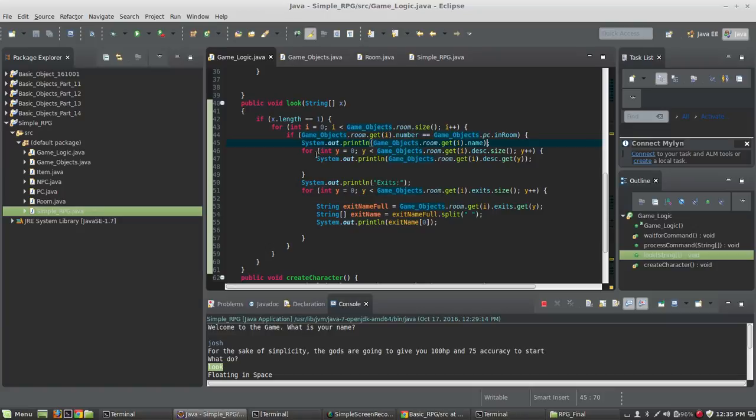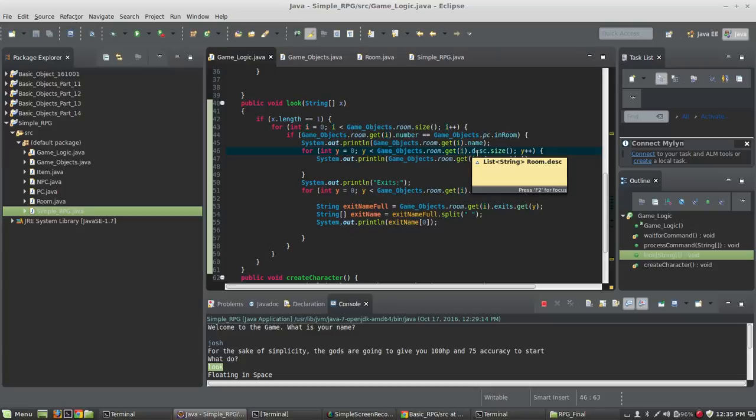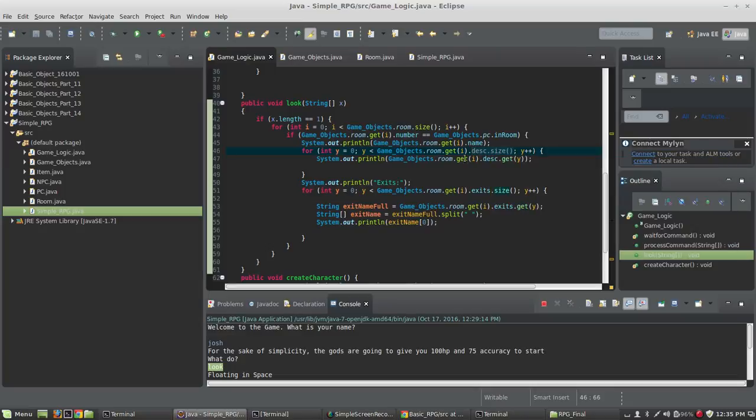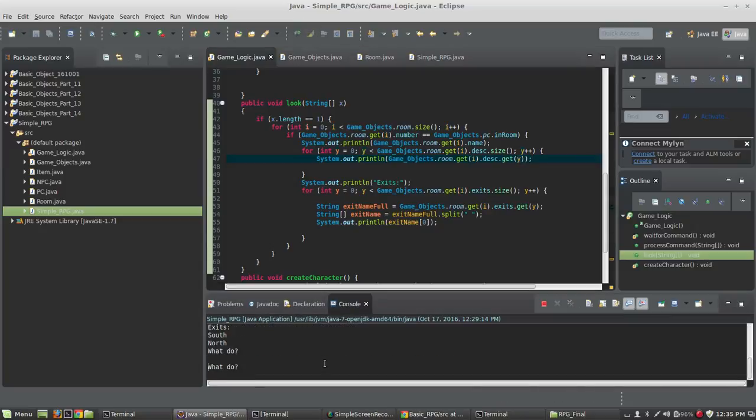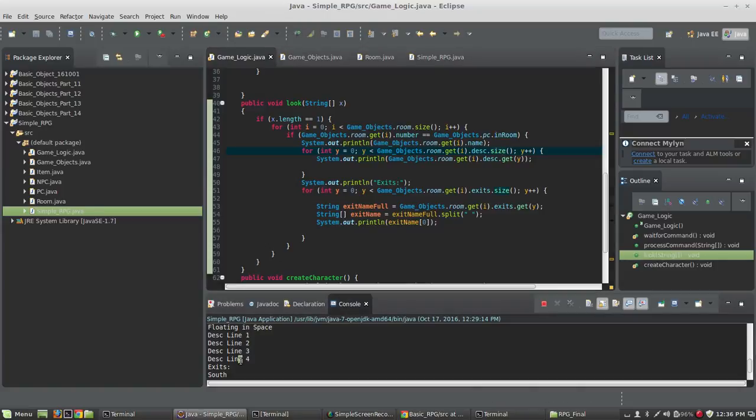And now we're going to need a loop here to loop through all the descriptions in the room. So I'm going to create a separate loop. Int y equals zero, y is less than gameobjects.room.get i. So we're getting the first, the room on the stack that we've identified. And now we're going to create a loop that is the size of the description array list in that room. And we're going to loop through each line of the description and we're going to print it. System.out.println gameobjects.room.get. Get the room that's been found. And print every description line in that room. If I come down here and I type look, you can see it's doing that. It's printing the name. And then it's looping through all the descriptions in the room and it's printing line one, two, three, and four.